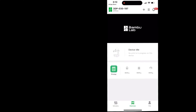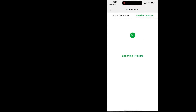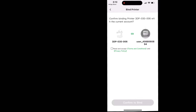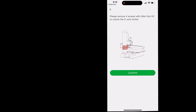Click on the device tab at the bottom in the middle, then click the plus sign to add a new printer. This is where you can scan the QR code that shows up, or click on nearby devices and your 3D printer should show up as long as you're connected to Wi-Fi. Choose your printer, click the accept button and confirm to bind. It will take a second to confirm and connect, then click confirm and your printer is now connected to your phone app.